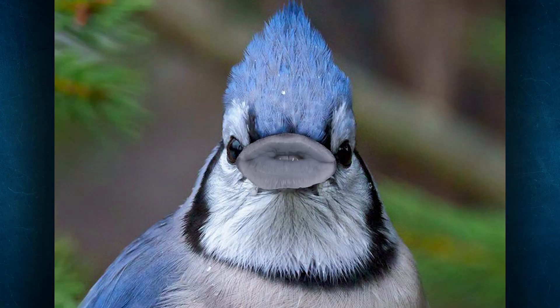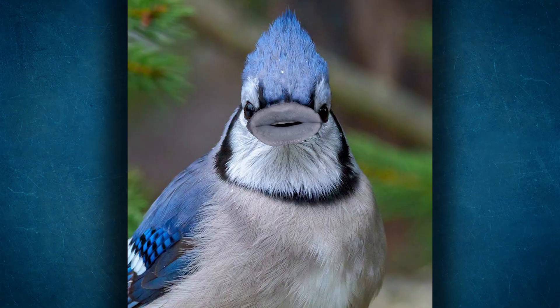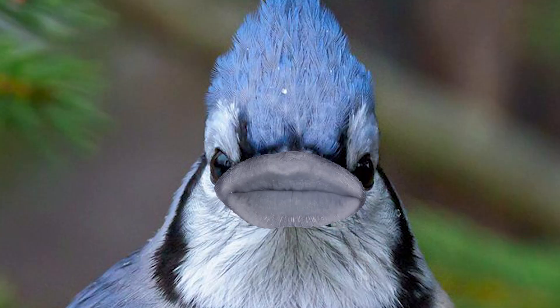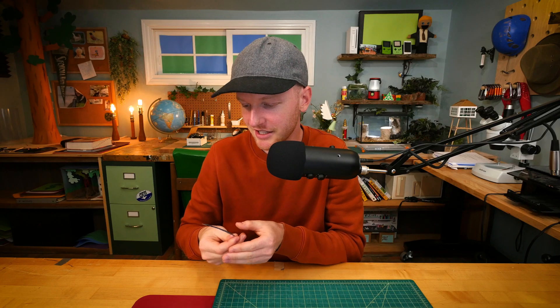A blue jay appears. Charlie: Who are you? Blue Jay: Hello, I'm a blue jay. Charlie: You are quite unsettling. Blue Jay: Unsettling? Charlie: Yeah, there's a human mouth on the bird thing. I don't know if I like this. Blue Jay: Well, Charlie, I mean, you made me, so deal with it. Charlie: You know what, that's fair. This is your feather? Blue Jay: Yes.